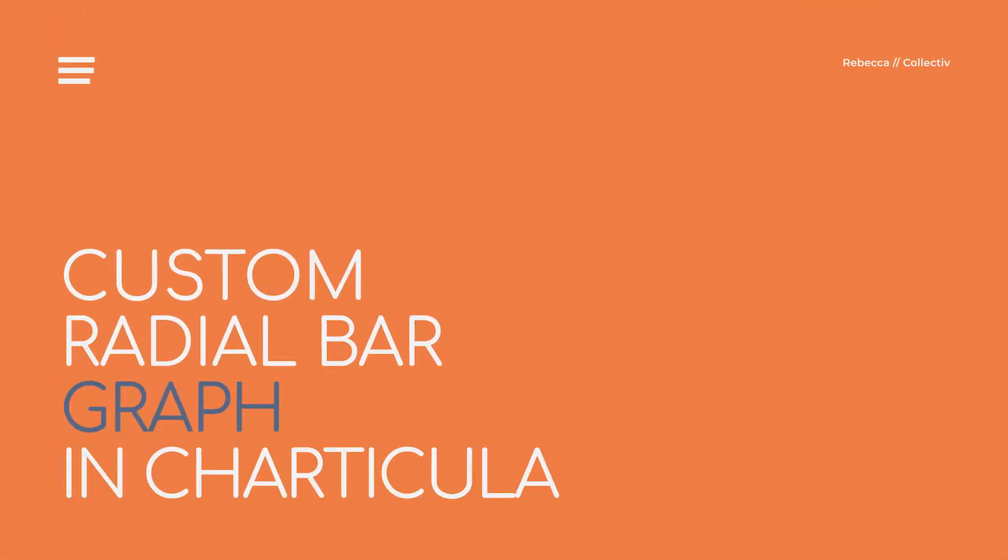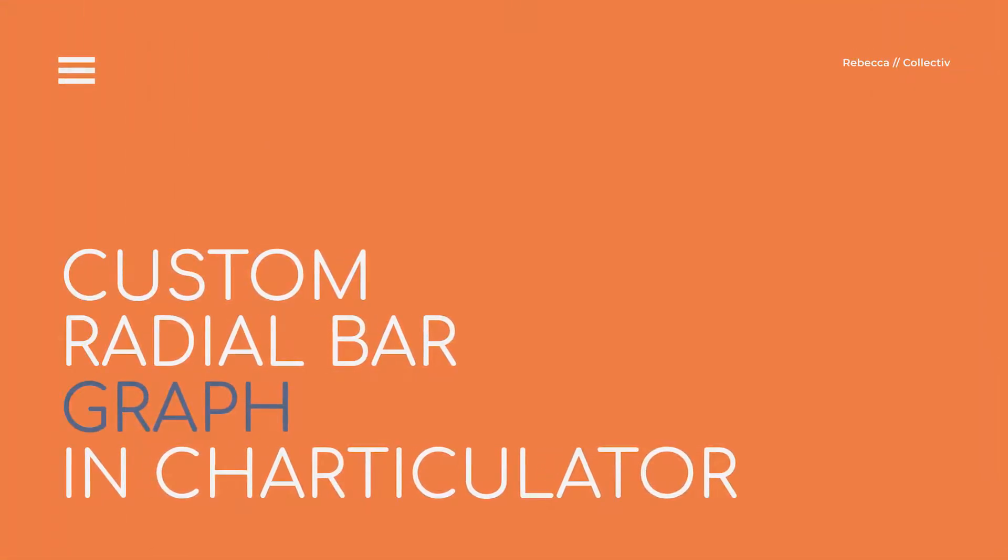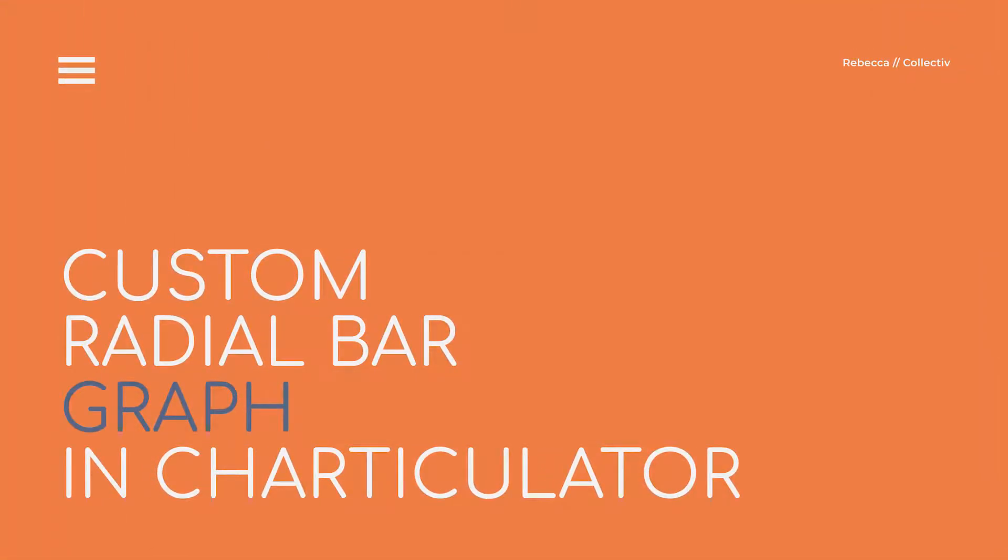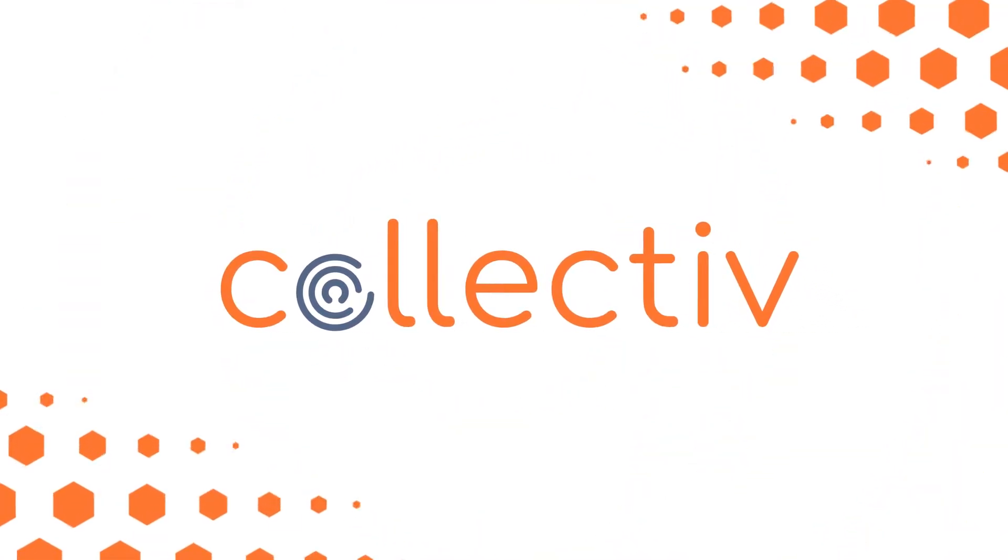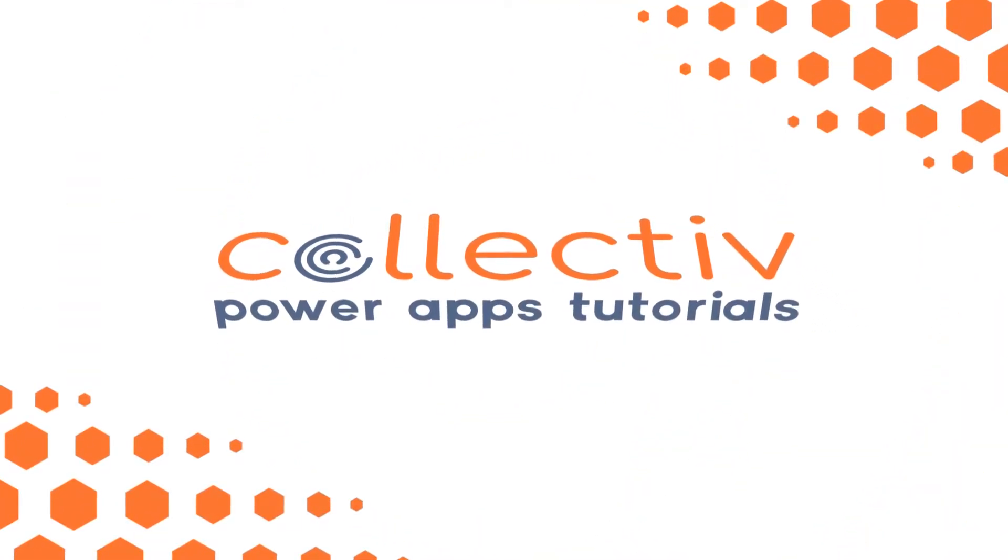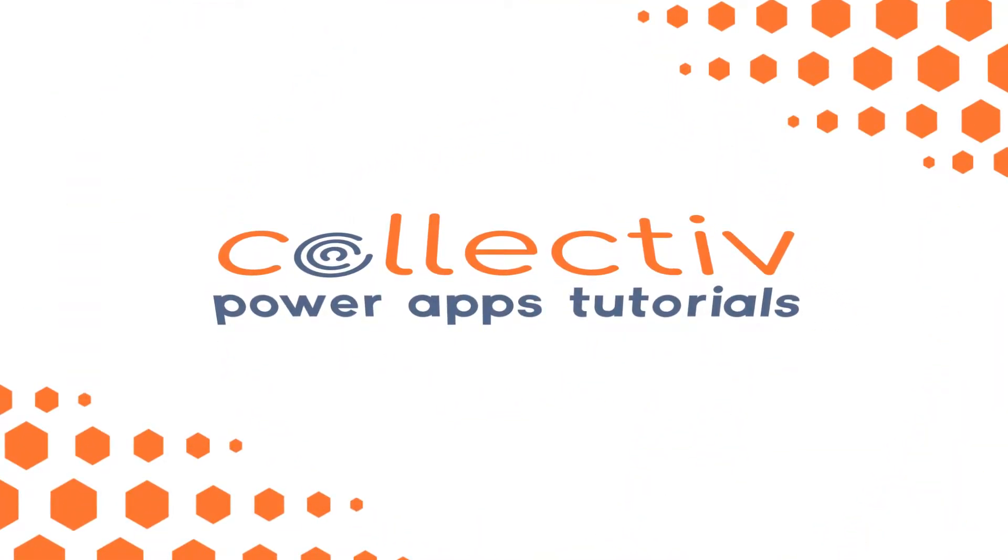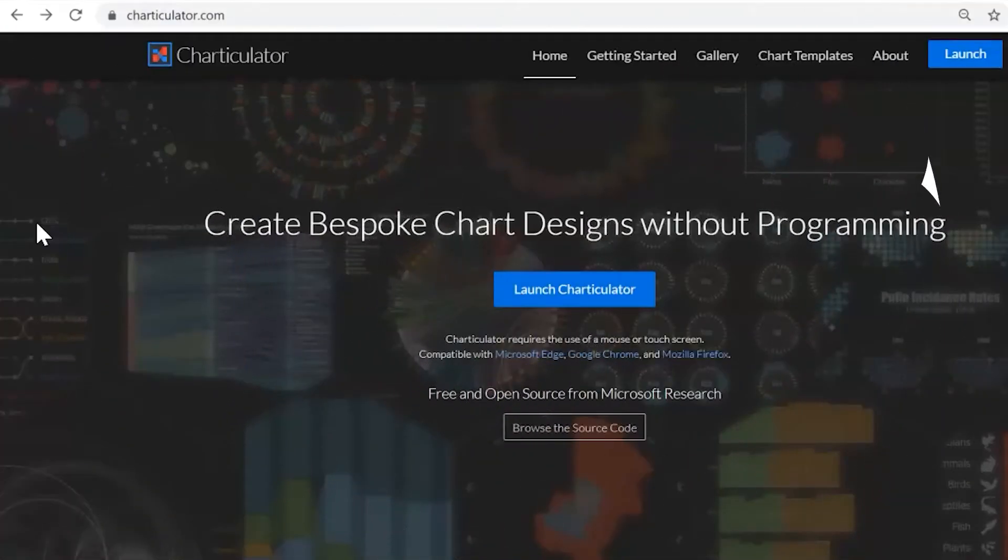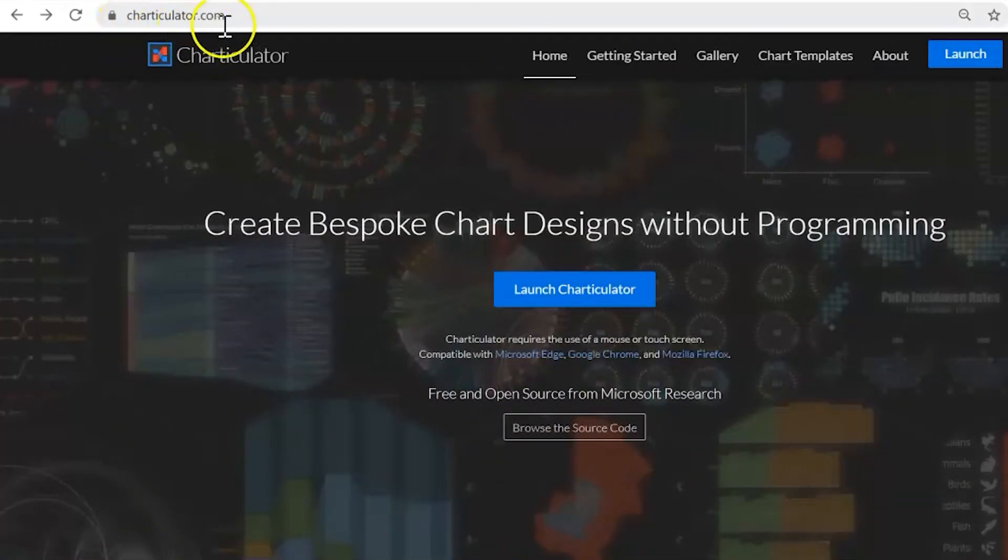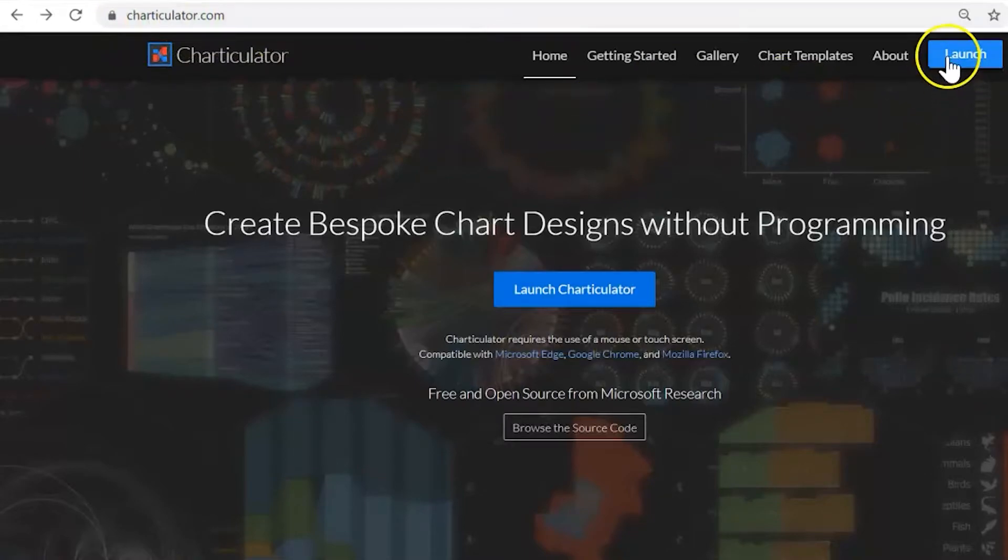Today we're learning to build a custom radial bar graph using Microsoft Charticulator. Let's jump in. To get started we're going to open up Charticulator.com and click this blue launch button.